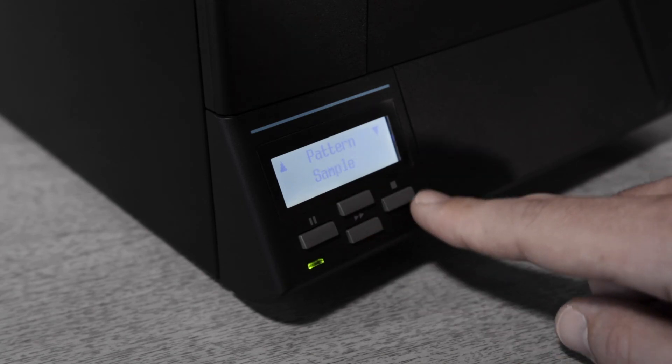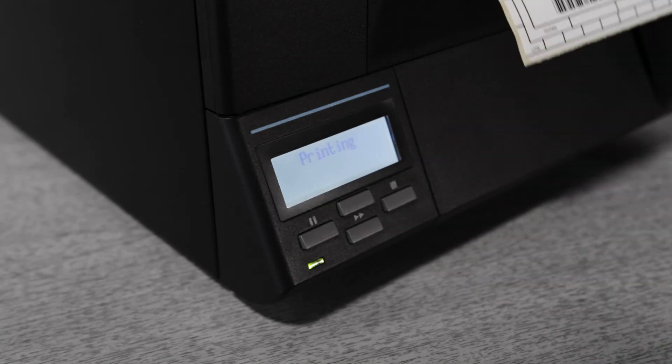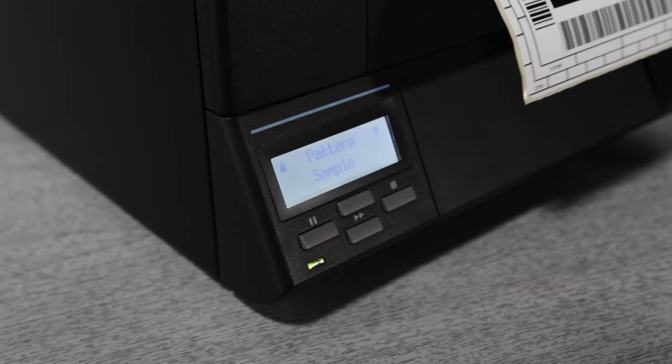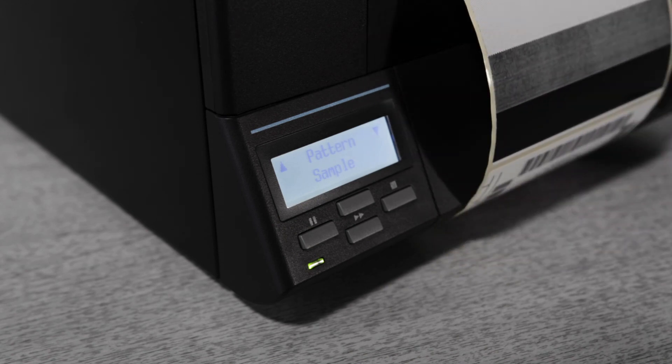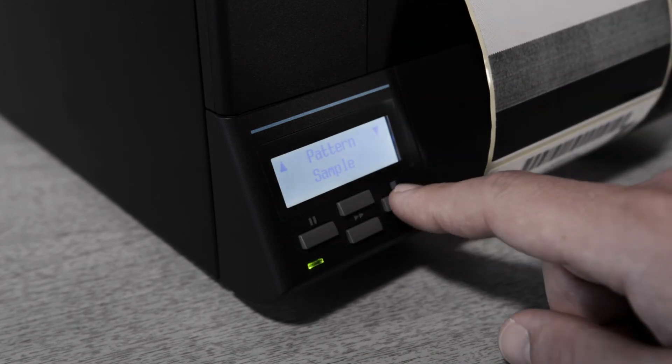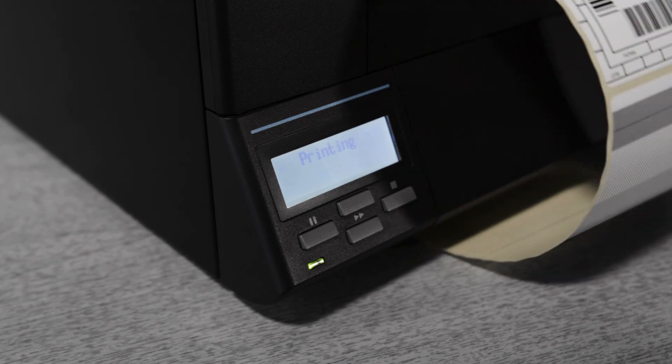From there use the up and down keys to select either config print or test sample and then press the right key again to create the print. You can repeat the sample output by pressing the right key again as you make adjustments to the media width or thickness.